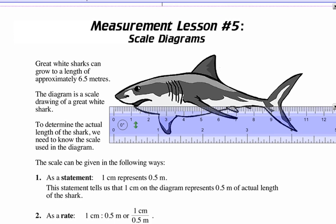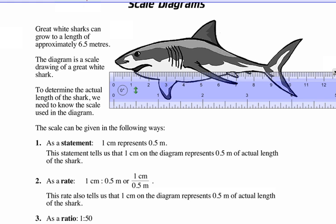Here's a shark, and it says the great white shark can grow to a length of about 6.5 meters. The diagram is a scale drawing of a great white. The actual length of the shark — we need to know the scale of the diagram. So if we knew the scale and we could measure this guy, then we can figure out how big he actually is.